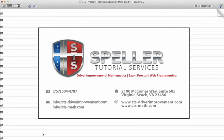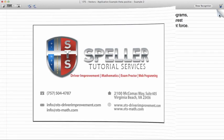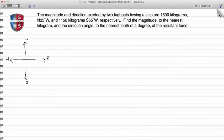Welcome back to Speller Tutorial Services. Today we're going to continue with our talk on vectors. We're going to do another application problem and I'm going to show some different techniques with the trig functions. The magnitude and direction exerted by two tugboats towing a ship are 1590 kilograms north 35 degrees west and 1150 kilograms south 55 degrees west respectively. We need to find the magnitude and the direction angle of the resultant force.